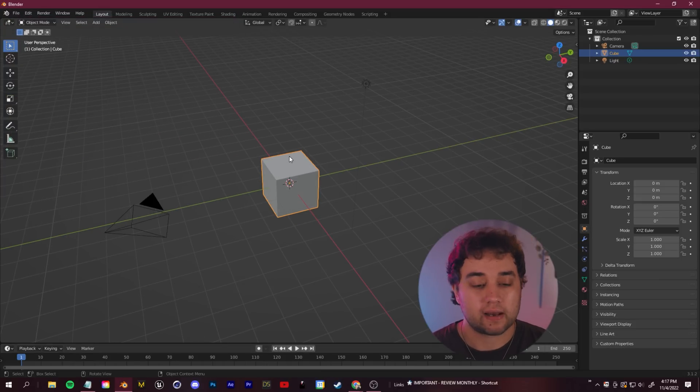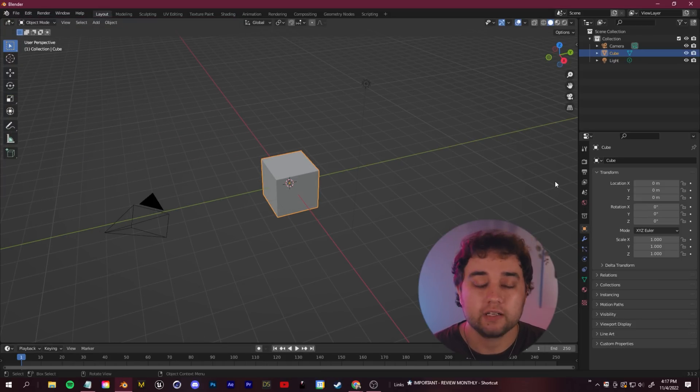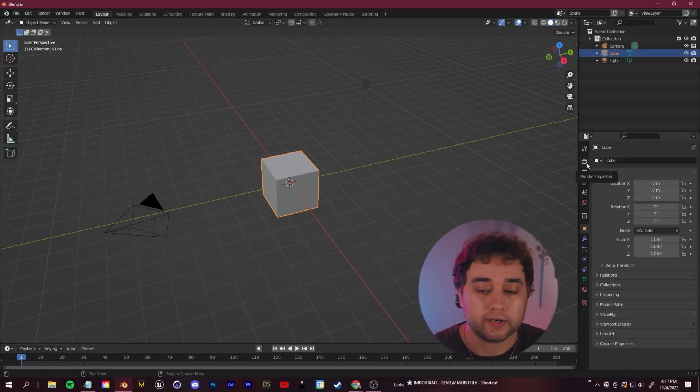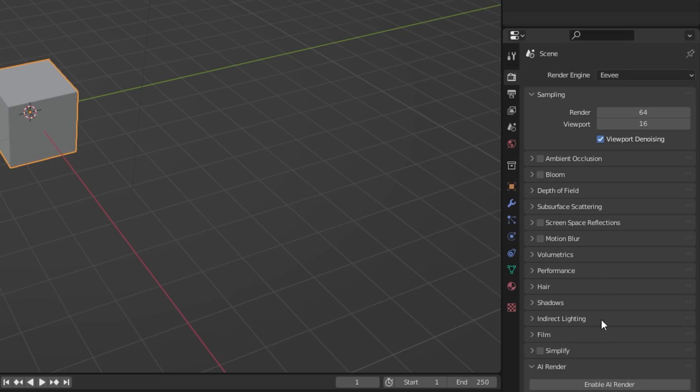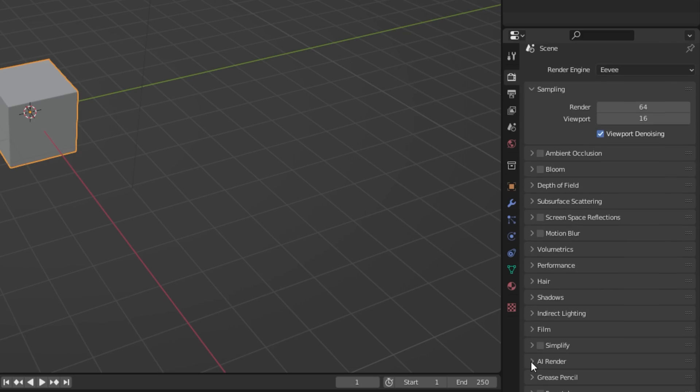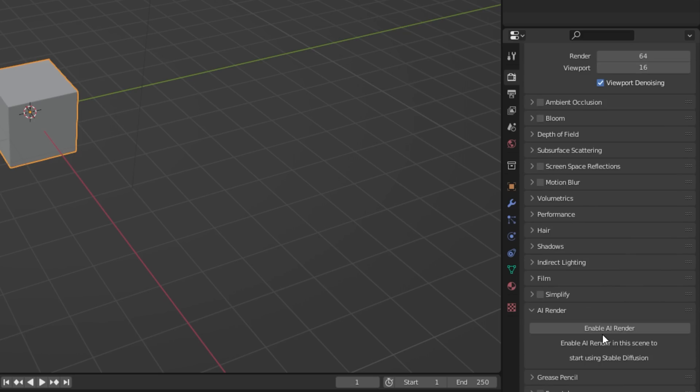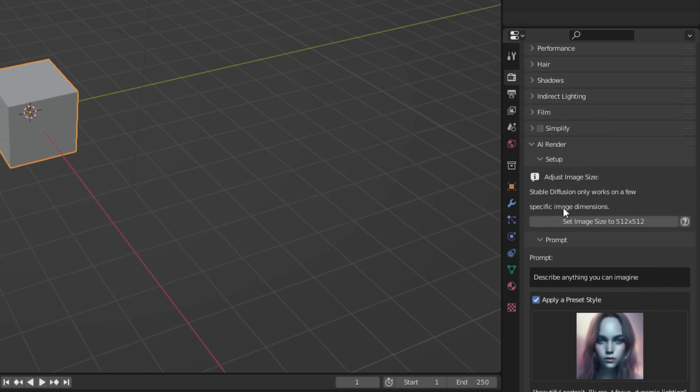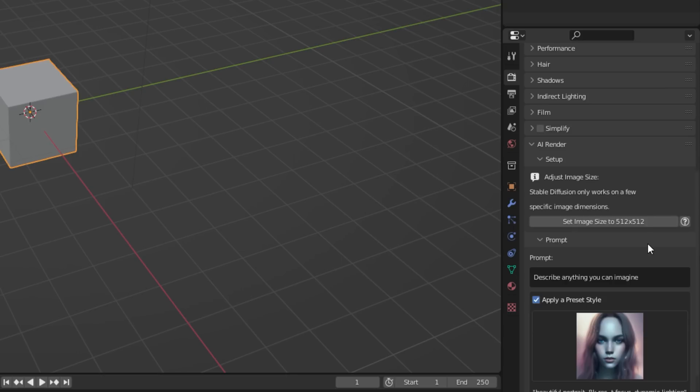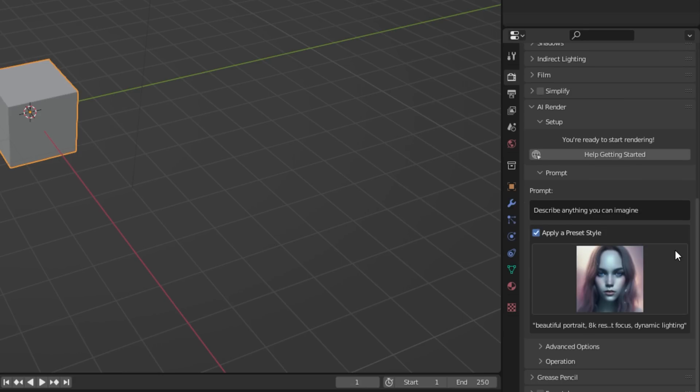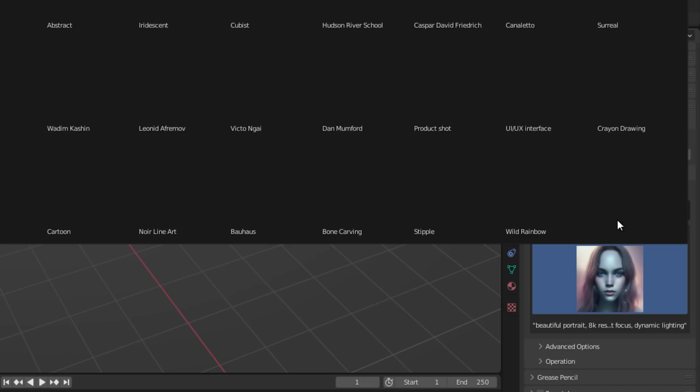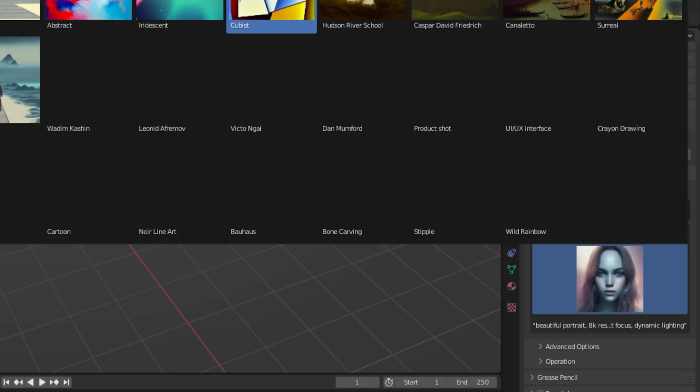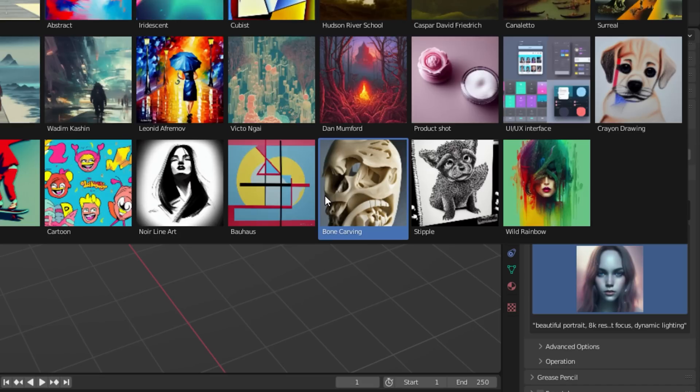Once you have done that, it's super easy. Let's test that out on the default cube. To navigate to the AI render window, it's in your render settings here. Scroll down, you'll see this new AI render tab. Click enable AI render. It's going to say setup here. It wants you to set the size to 512 by 512. AI is still in an evolving stage, so don't expect crazy HD things lightning fast for a while. We'll just click that to set it.